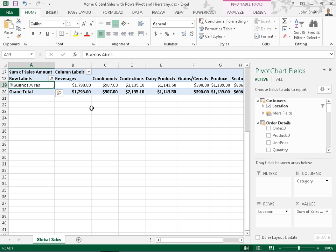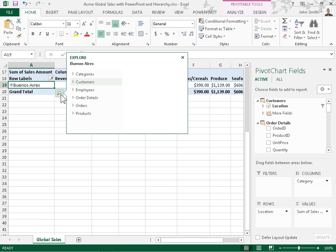To further drill down and access the next level of data, click the Quick Explore icon for the resulting cell in the filtered pivot table. Click Drill Down.